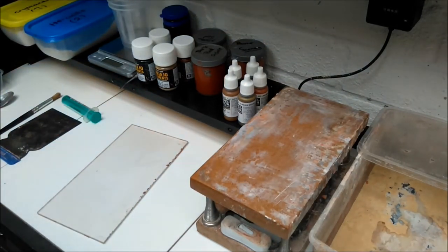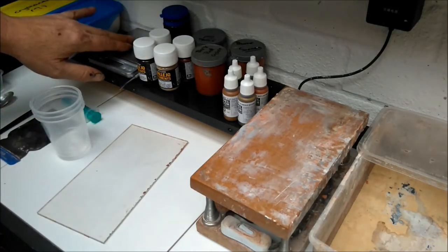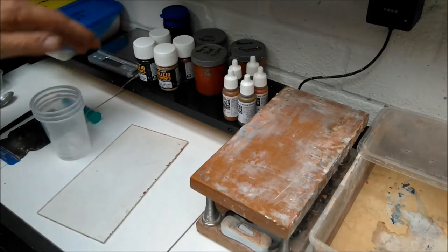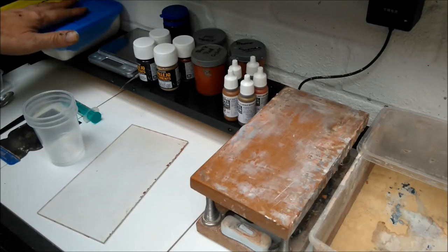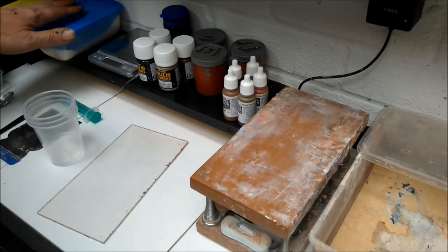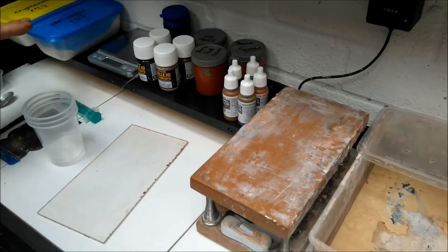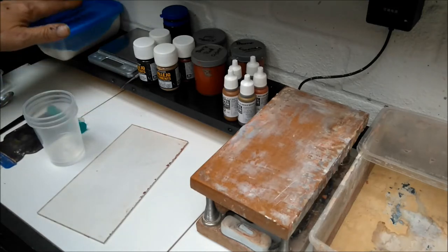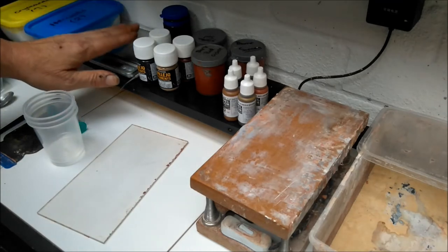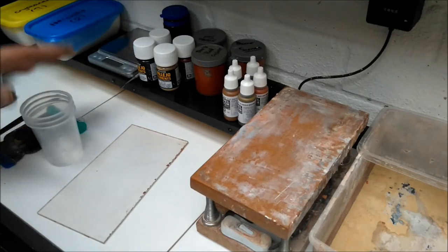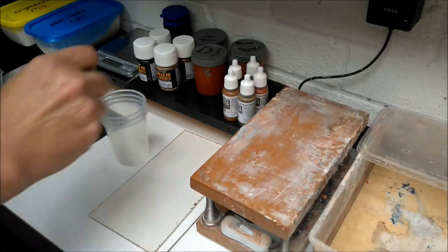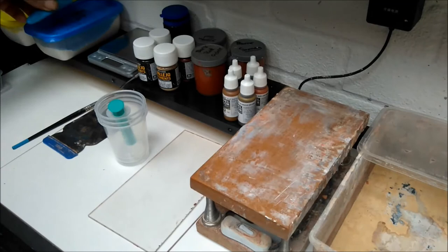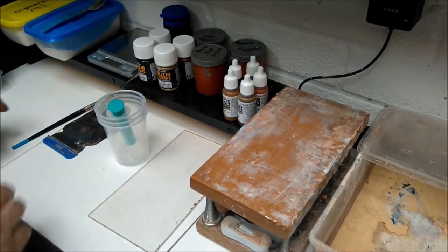Moving along, we have a set of digital scales. The scales are for measuring your casting powder by weight. Most casting powders come in either a two to one or three to one ratio, which is one milliliter of water to two grams of casting powder. You need scales to measure that out accurately.